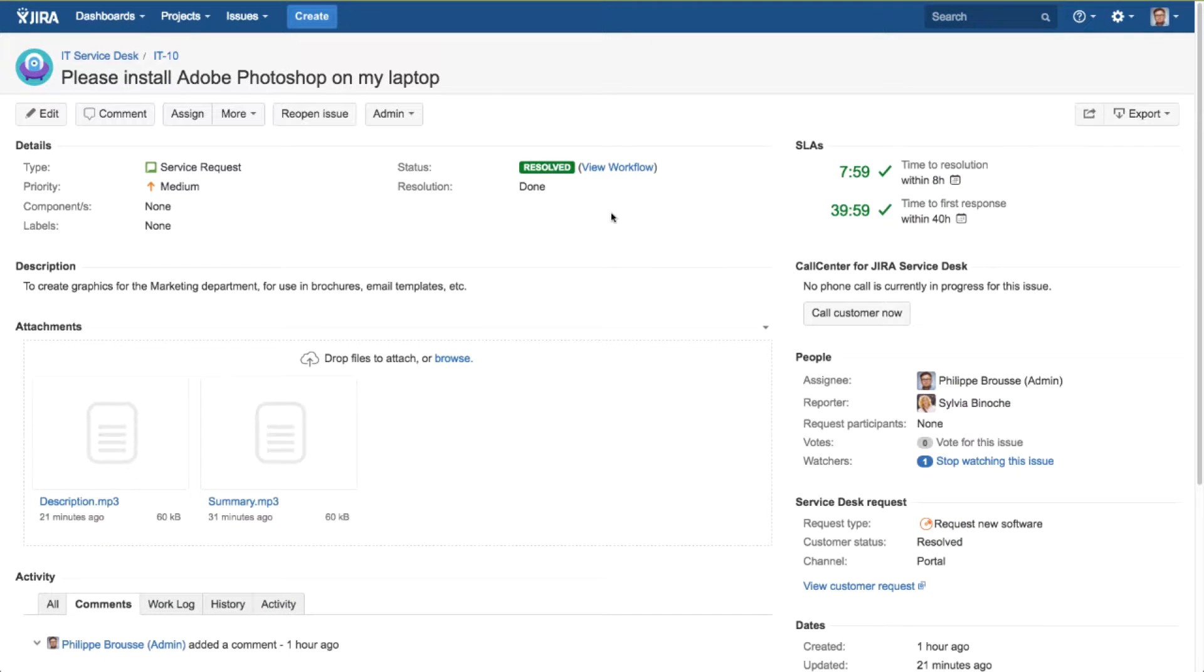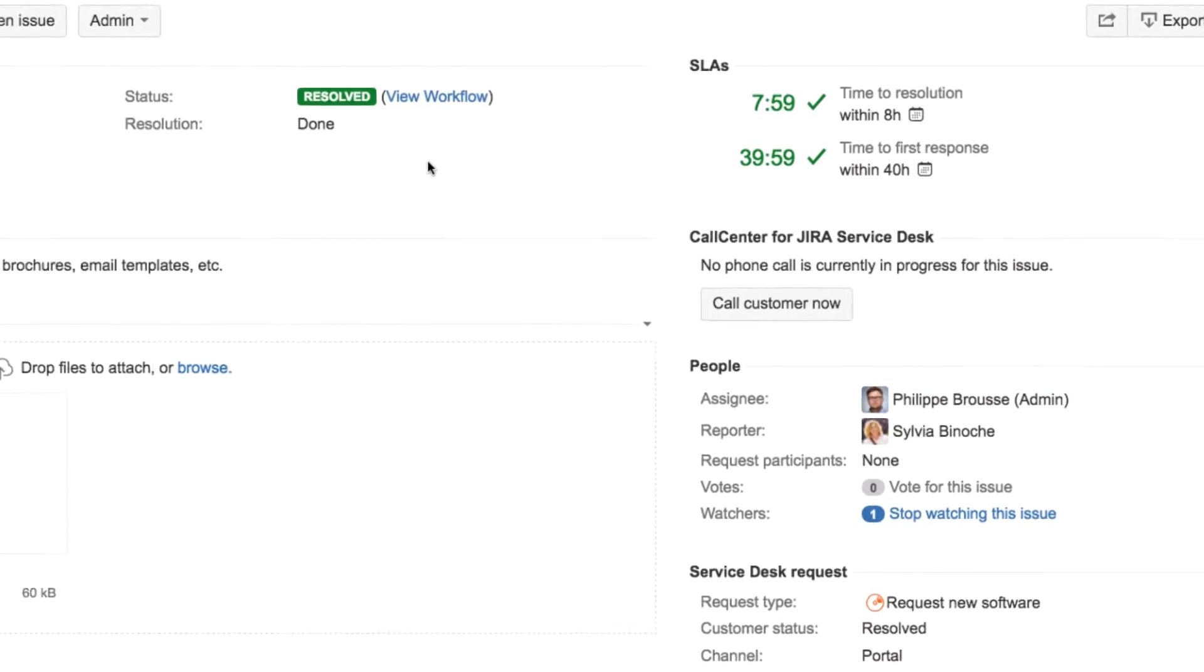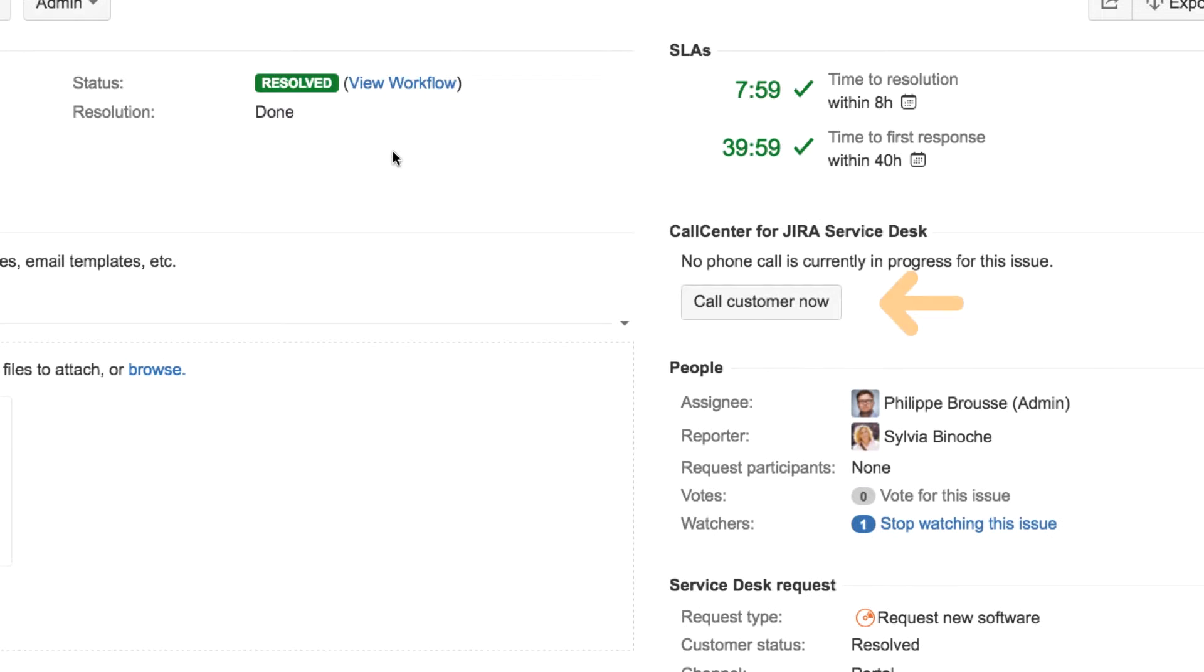If a customer has registered a callback number in their user profile, the agent can call back the customer by clicking on this new link here that appears on the View Issue screen.